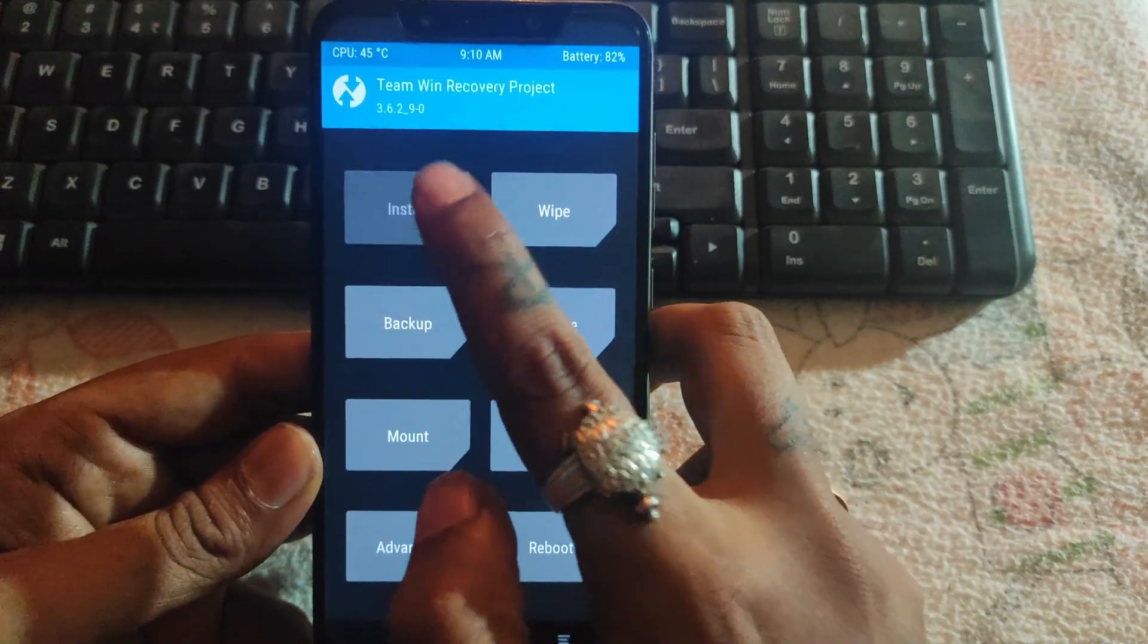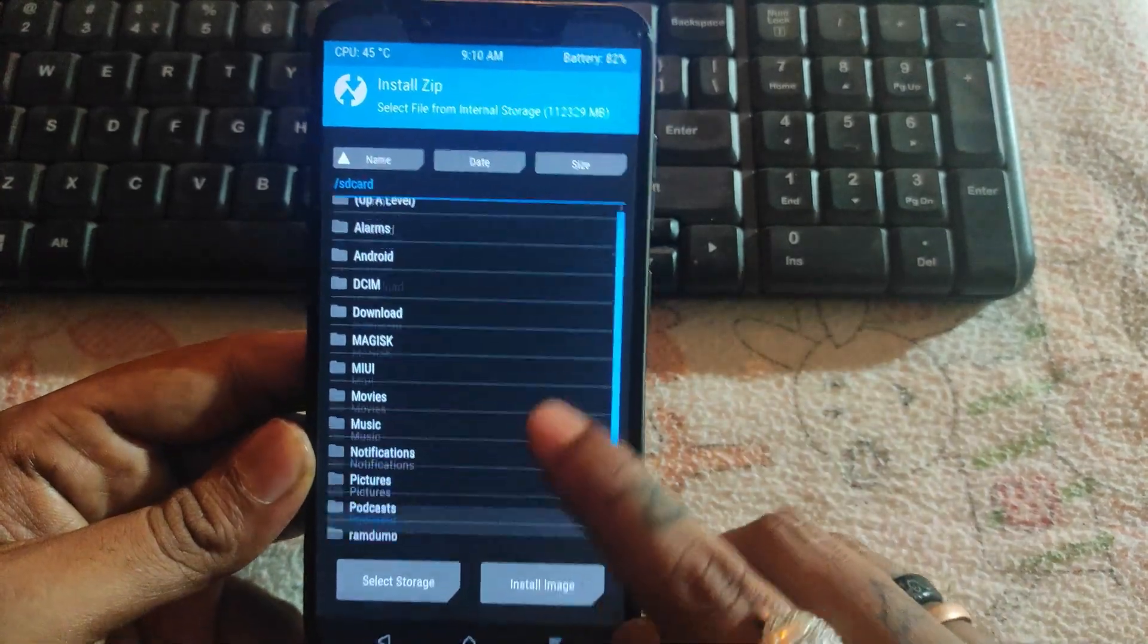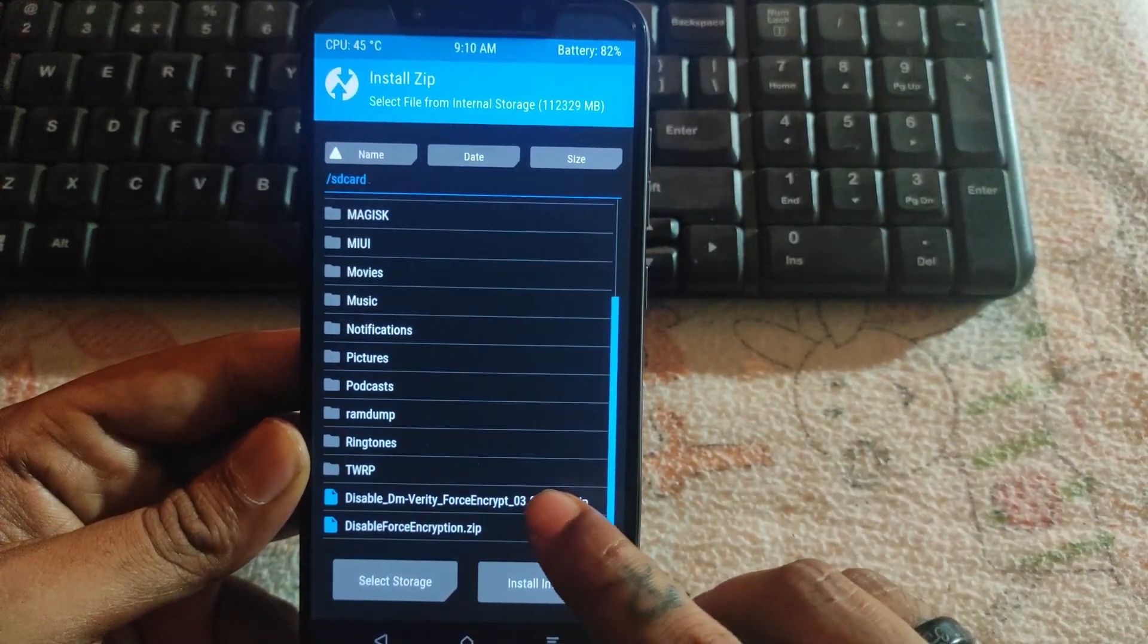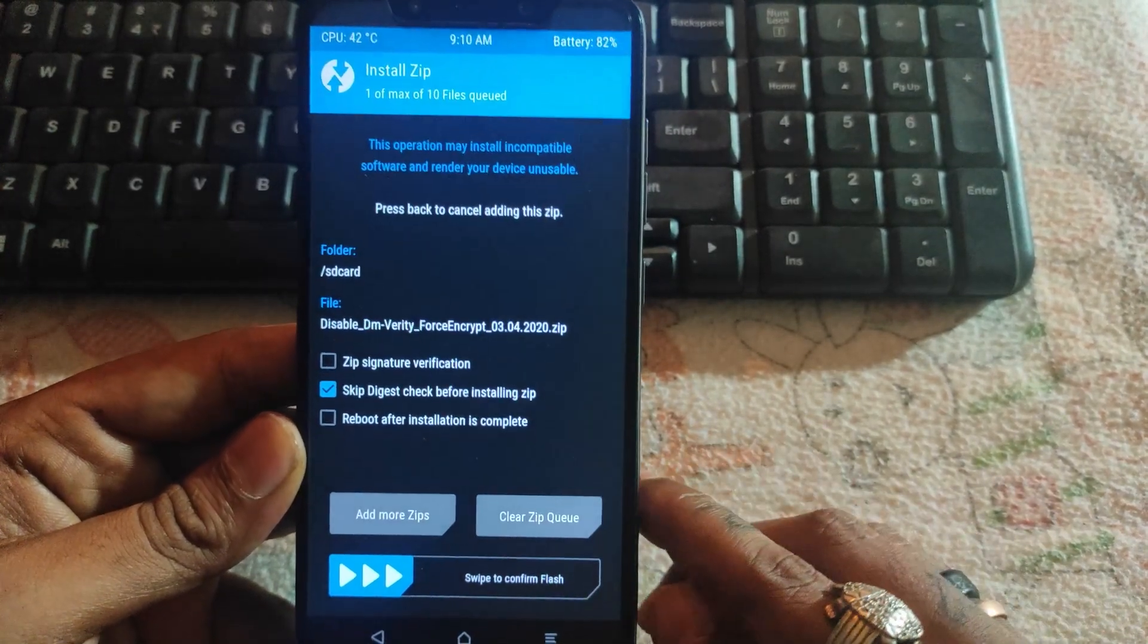Now click on install and select the disable dm verify zip file and swipe to flash.